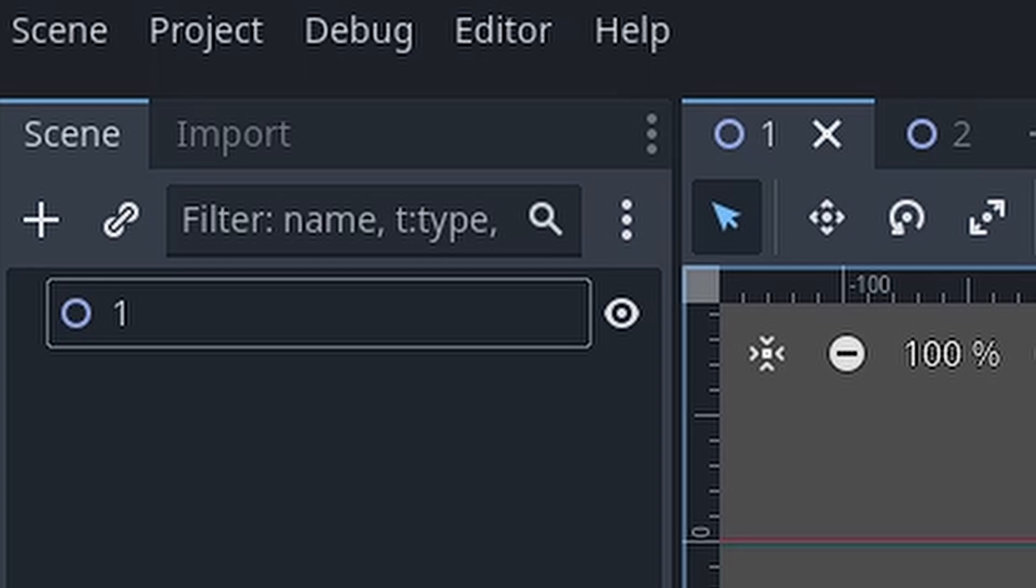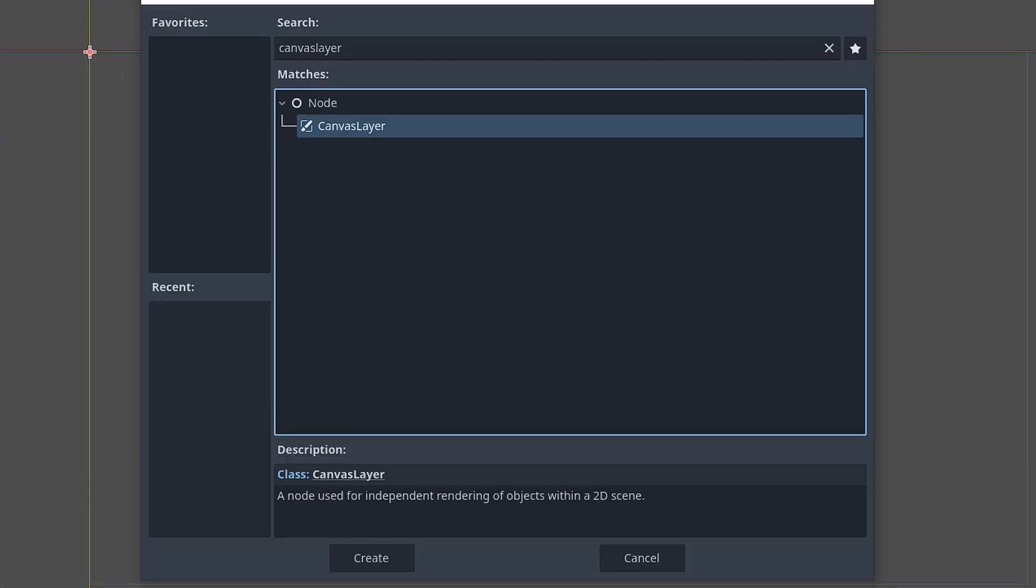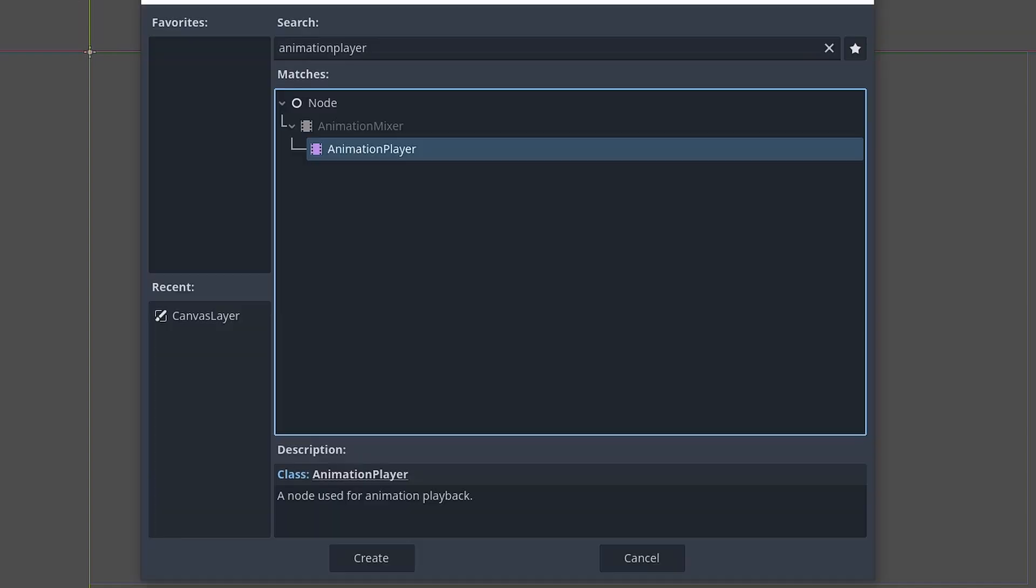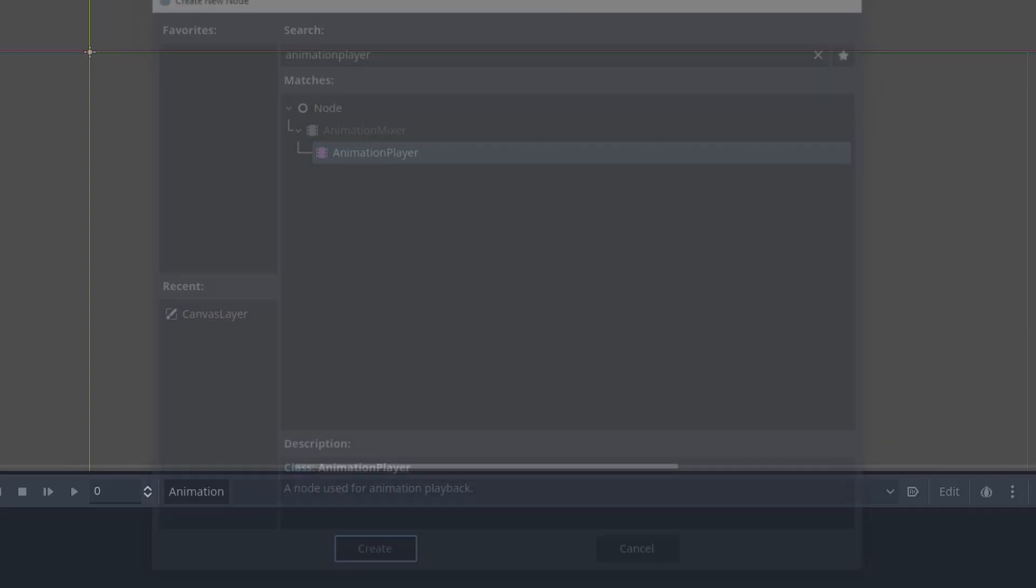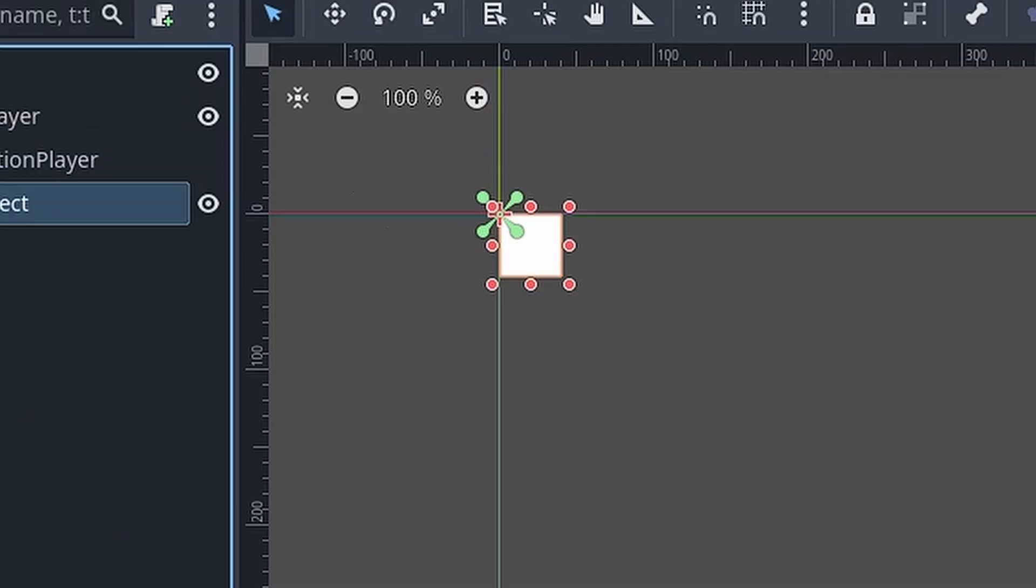To have a simple transition animation for loading in and out of levels, add a canvas layer node so the animation is in front of all objects in the scene, add an animation player, and I'll also add a color rect for my fade animation.